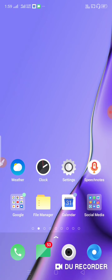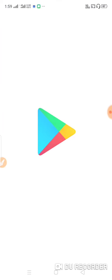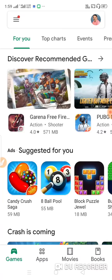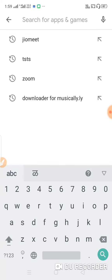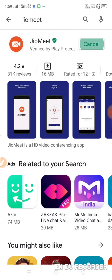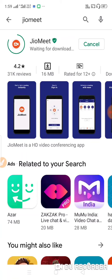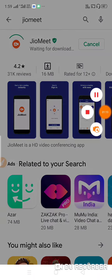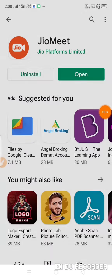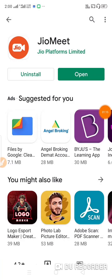For the first time, we will download this app. We will go to the Google Play Store and search for JioMeet. Click the install button to install the app.